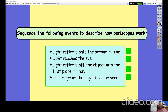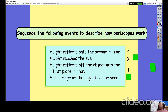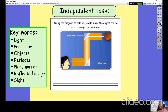The correct order should be: first, light reflects off of an object into the first plane mirror; second, the light is then reflected onto the second mirror — remember these mirrors are at a 45-degree angle; third, light reaches the eye; and finally, the image of the object can be seen. So the order was: 2, 3, 1, 4.